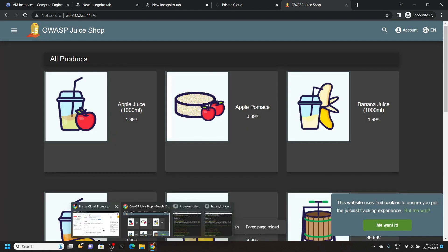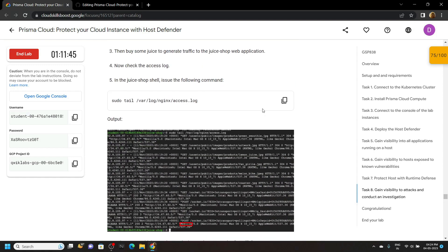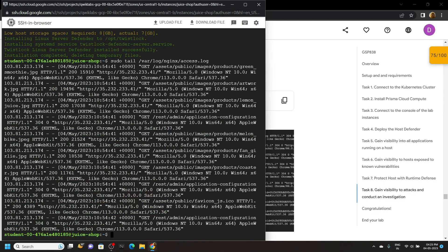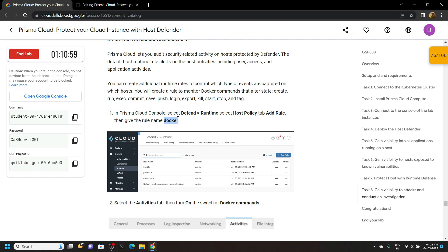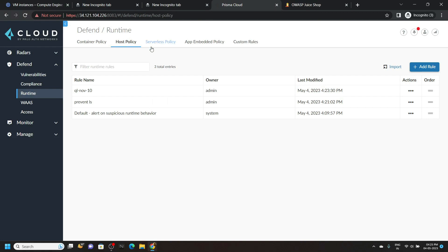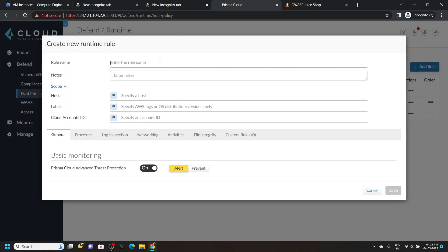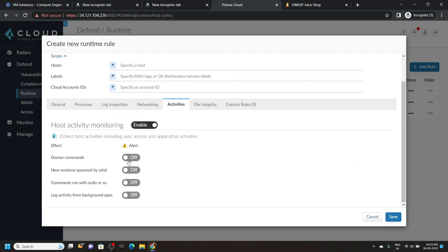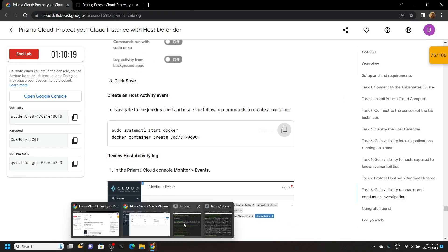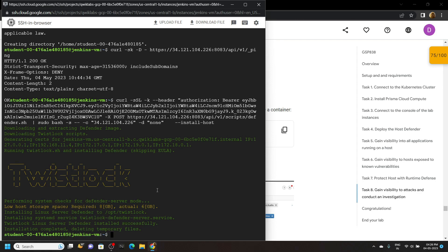Simply go back to the lab and copy this command. Run this command in the SSH window for the juice shop. Copy this rule name and go back to the Prisma Cloud. Click Add Rule, paste the rule name. Go to the Activities tab, enable the Docker commands, and click Save. Copy this command and open the SSH window for Jenkins. Paste the command and hit enter.